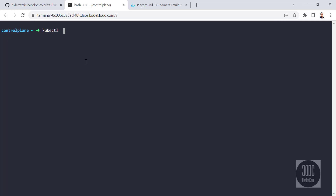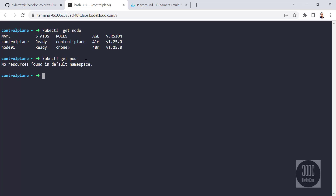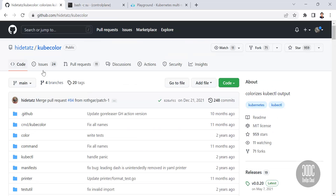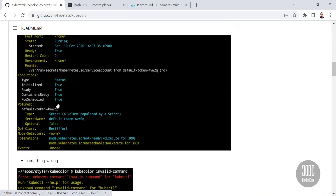Hello guys, today I will show you how to install KubeColor on Kubernetes. We have a two-node Kubernetes cluster — one control plane and one worker node. Go to the repo of KubeColor where you can find all the steps.